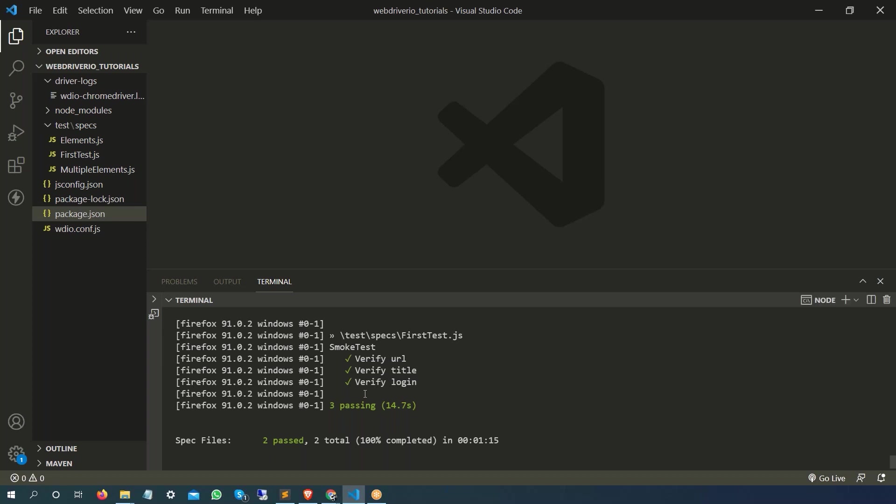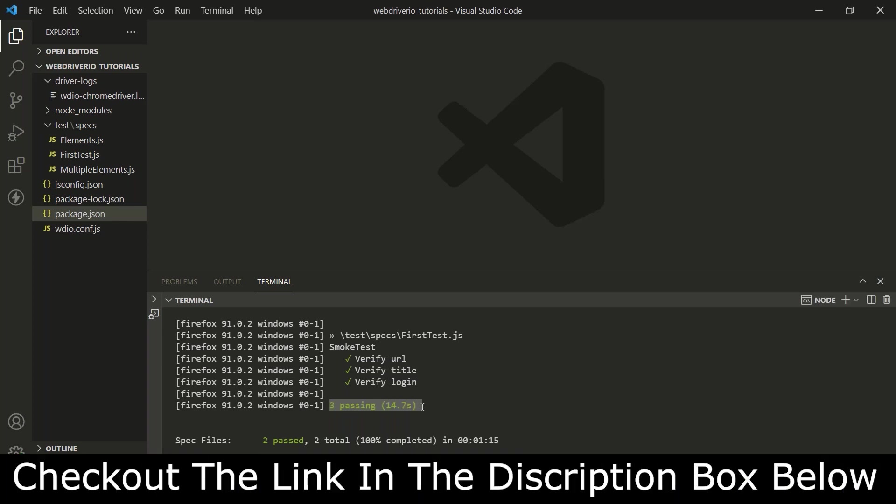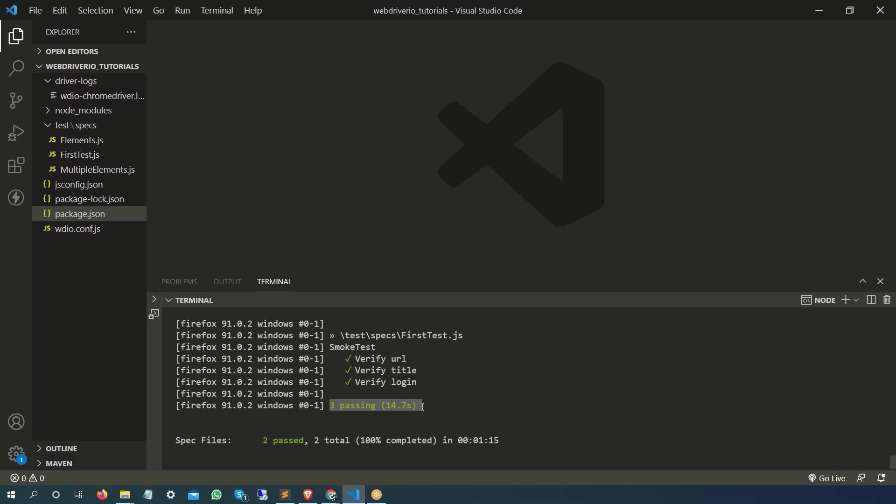Those who are new to this video, please make sure to watch the previous video titled 'How to Run the WebDriver IO Test in Firefox' then come back to this video because that is going to be the precondition for this video. I will still give you a small recap of what we did in the last video.